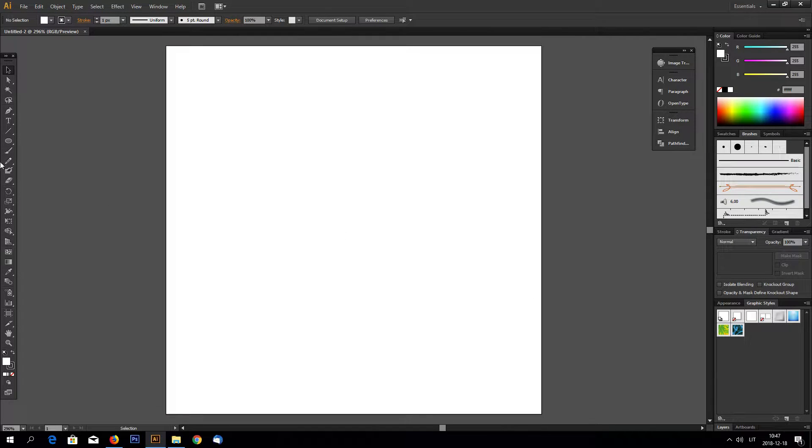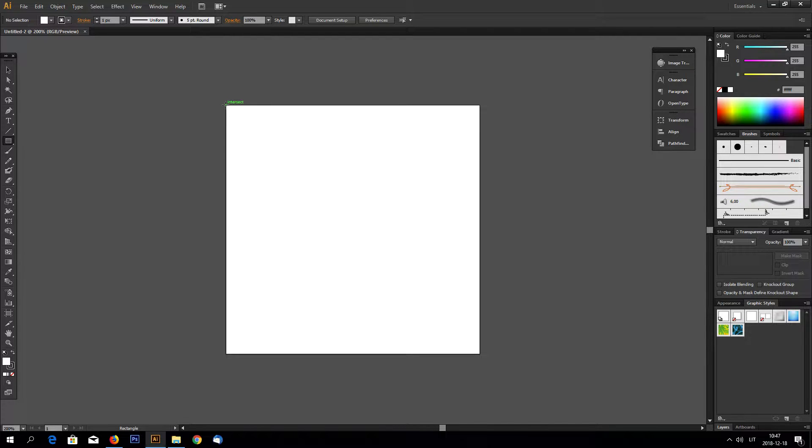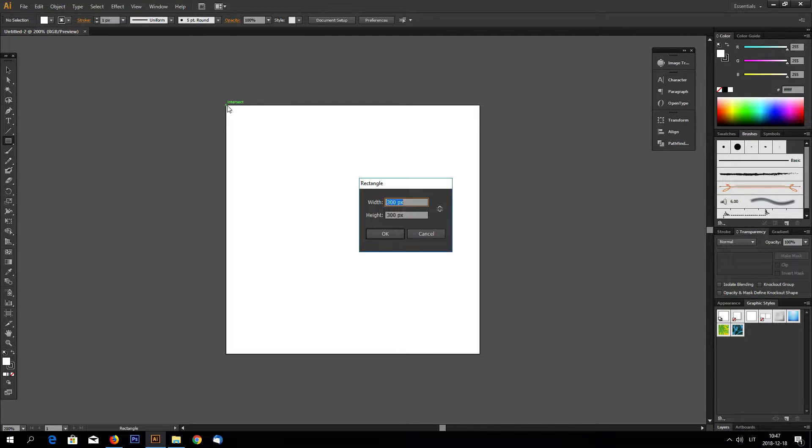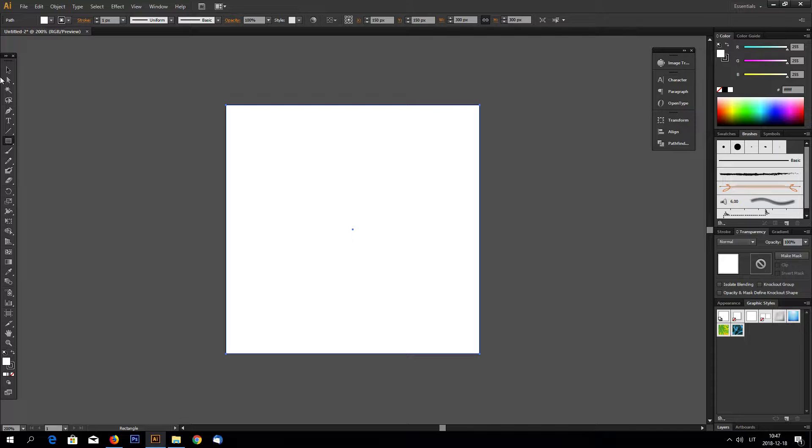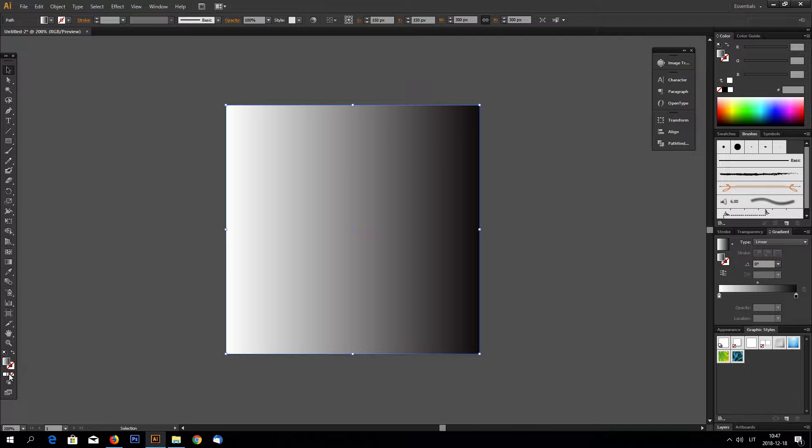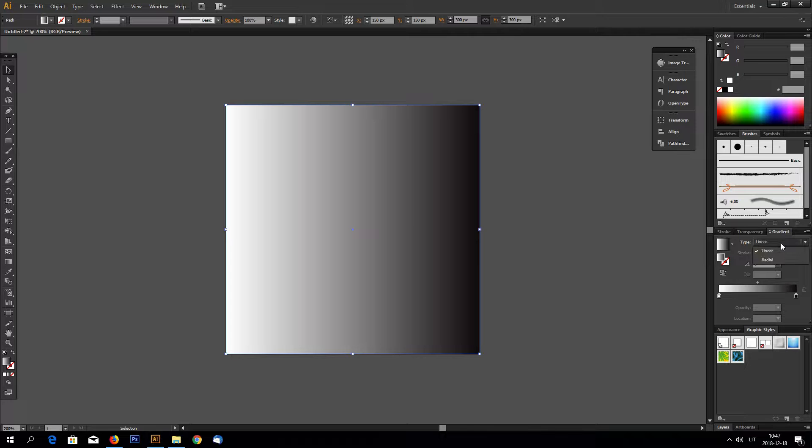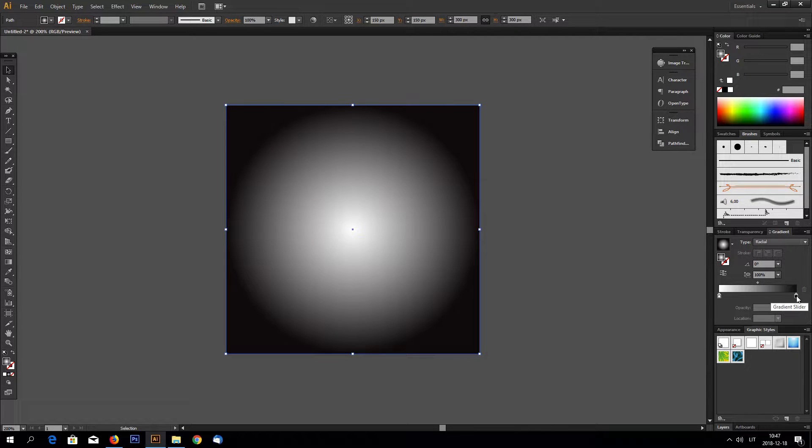New document. Make a rectangle the same size as your document size. And add a gradient with this box right here and make it radial gradient.